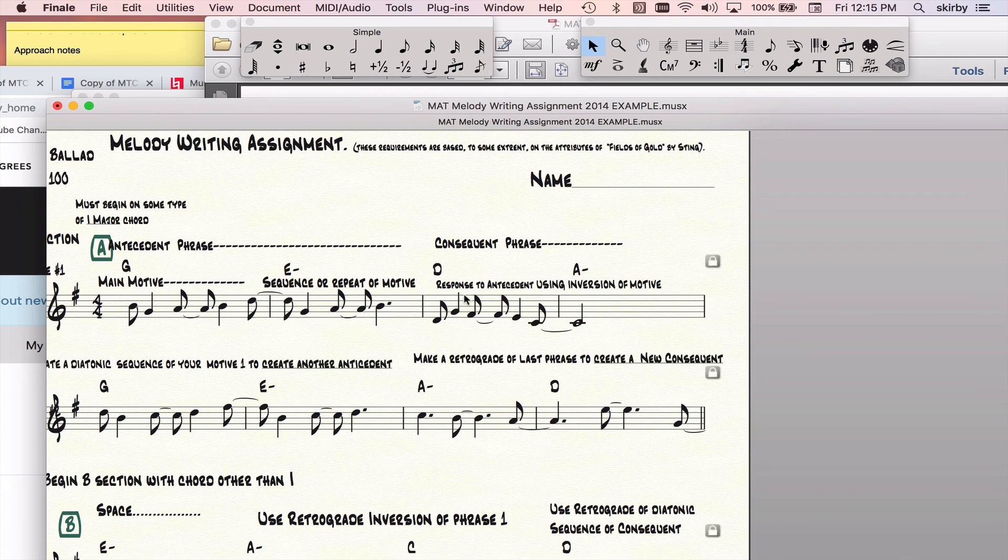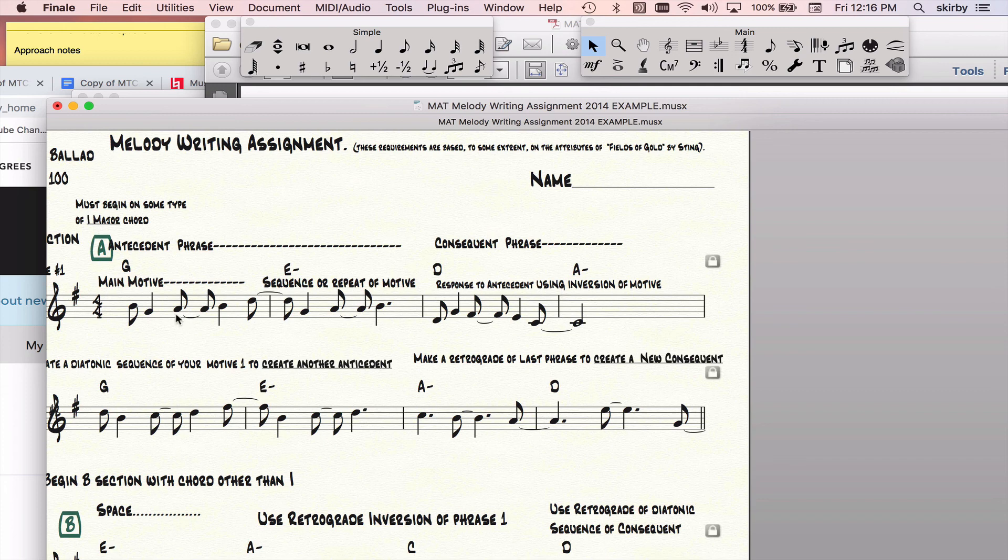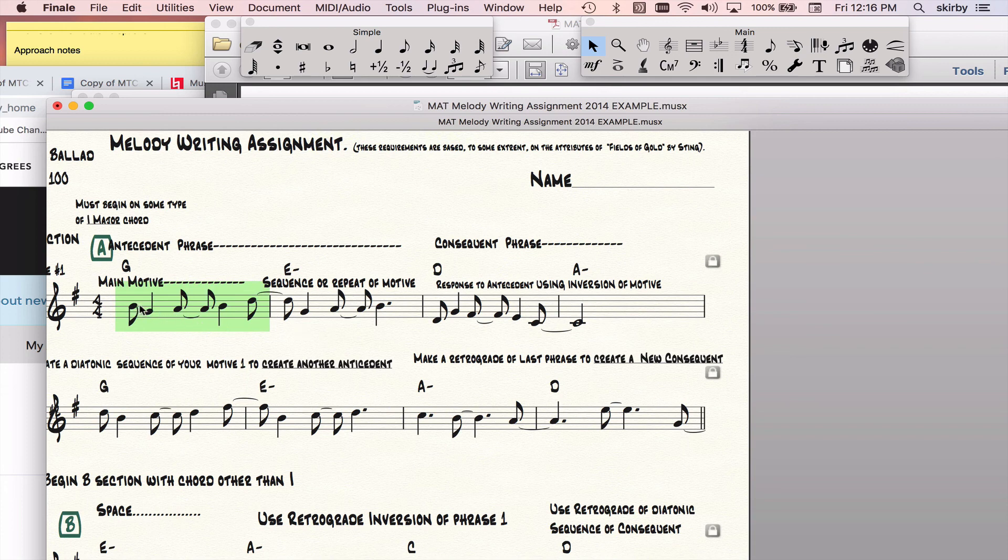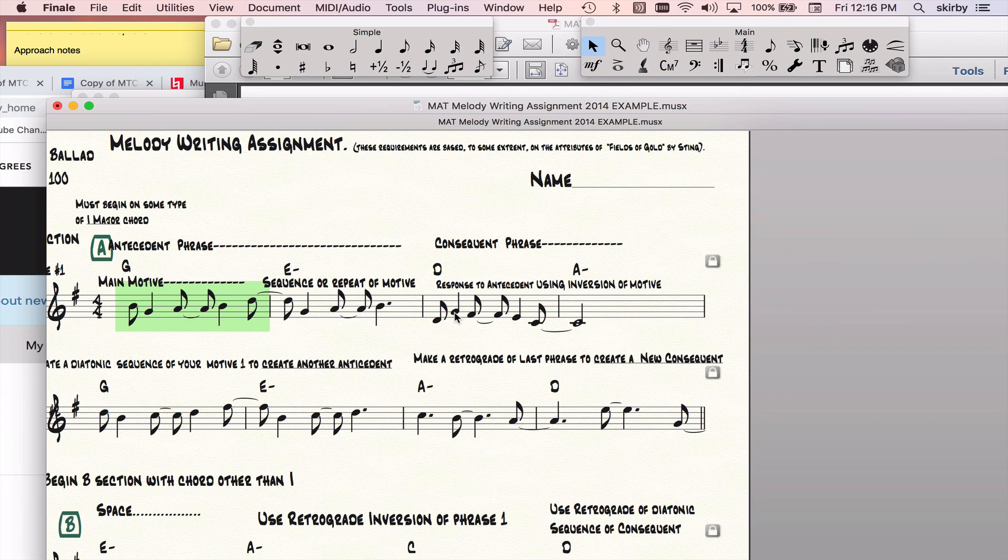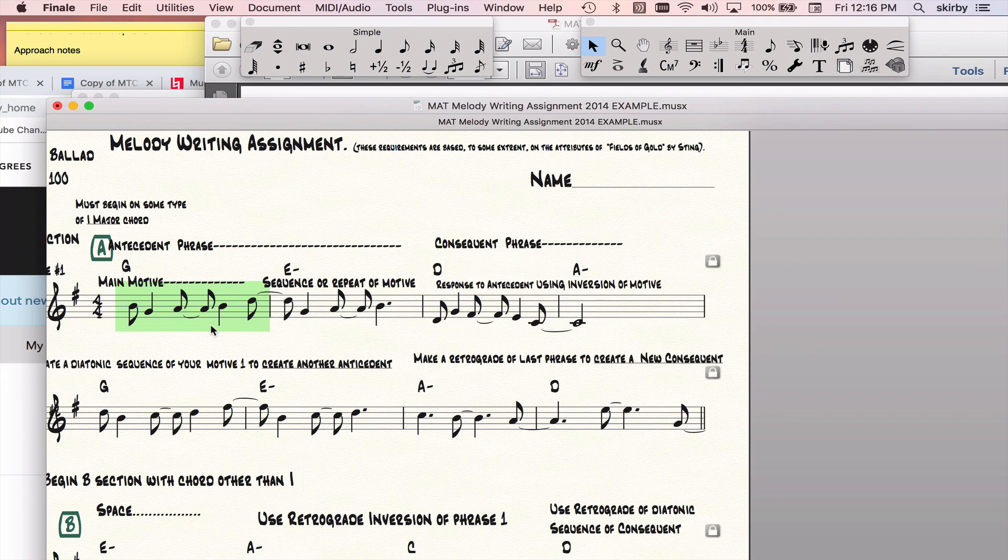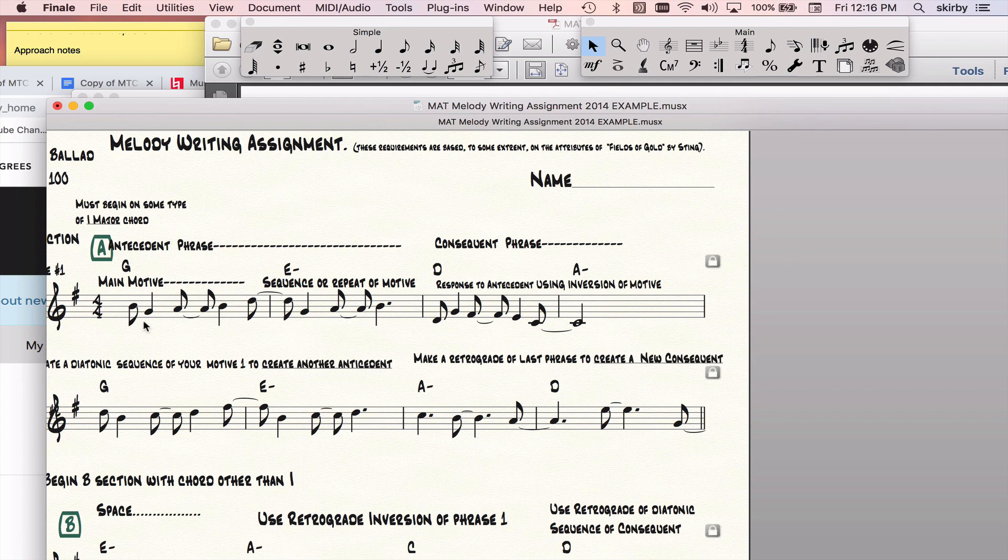And then my consequent phrase was derived by using an inversion of this motive. It's not an exact inversion because I actually changed one interval. An inversion is when you go in the opposite direction. So instead of going down a third, I should have gone up a third, but I decided to go up a fourth there. Then the rest of it is pretty much inverting all these intervals, doing them in opposite. This goes up a second, so I went down a second. This is going up a third there, so we're going down a third here. So the rest of it is an inversion.